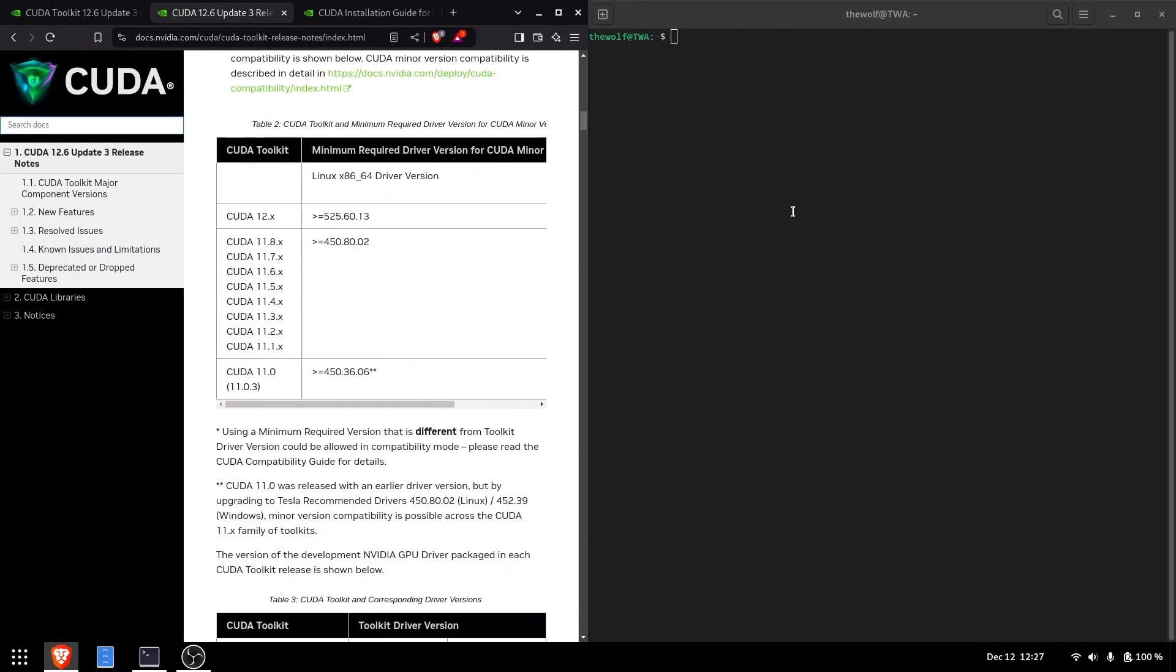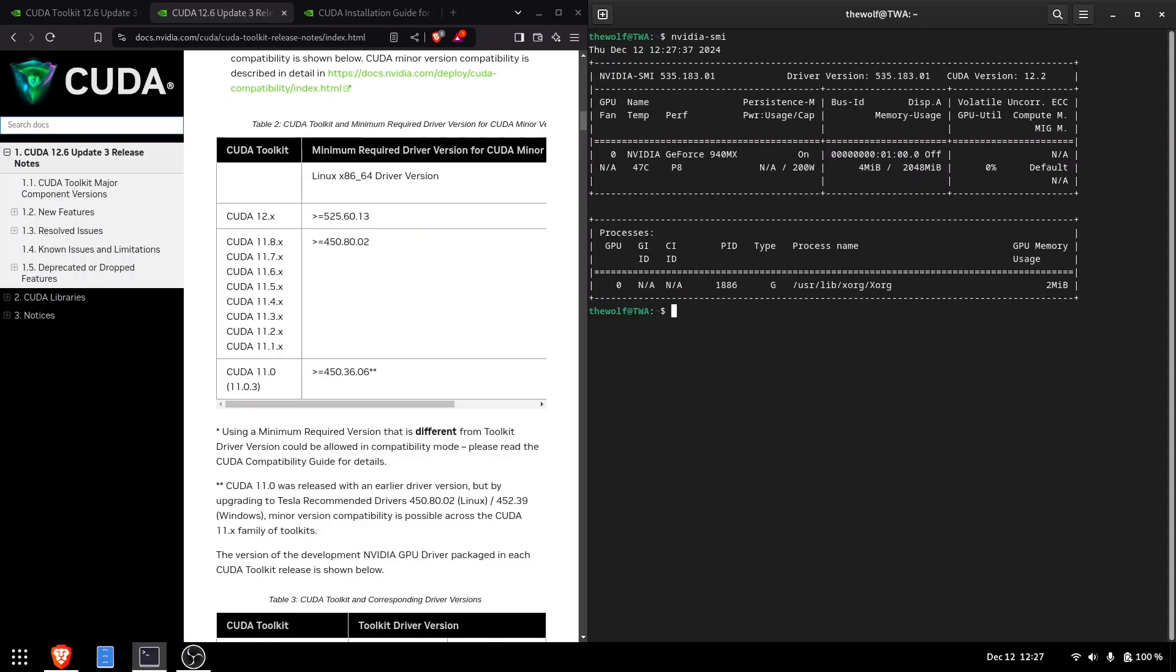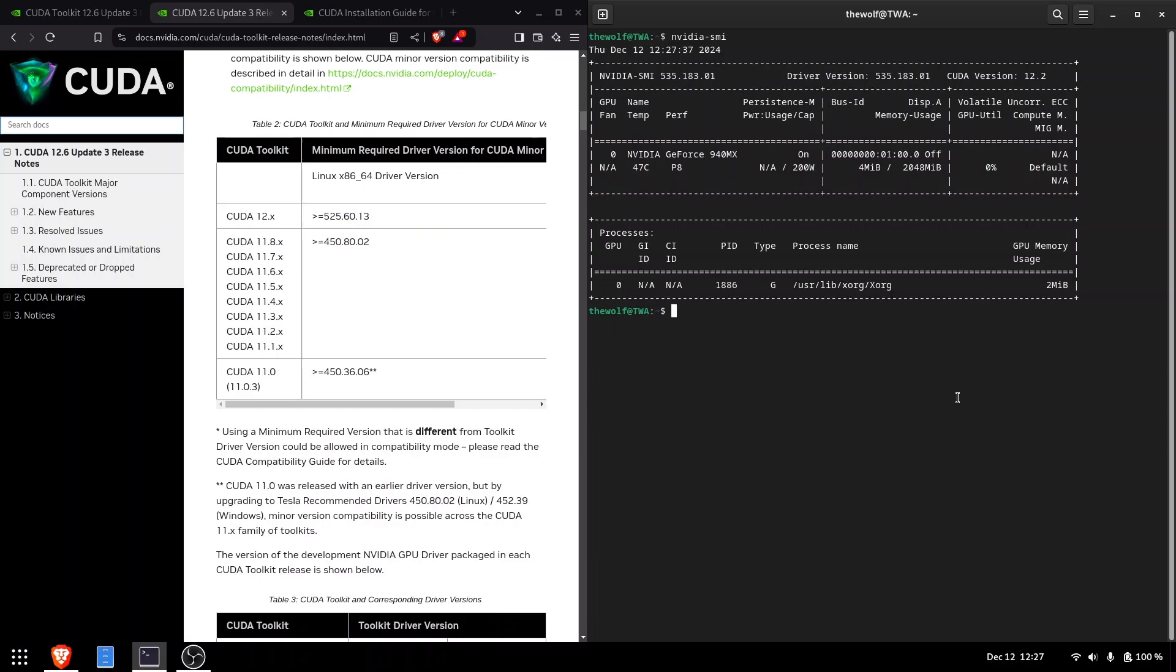Open a terminal and type nvidia-smi. If the NVIDIA driver is installed, this command should work. My current NVIDIA driver is 535, which is higher than 525, so CUDA 12 is compatible with my system.